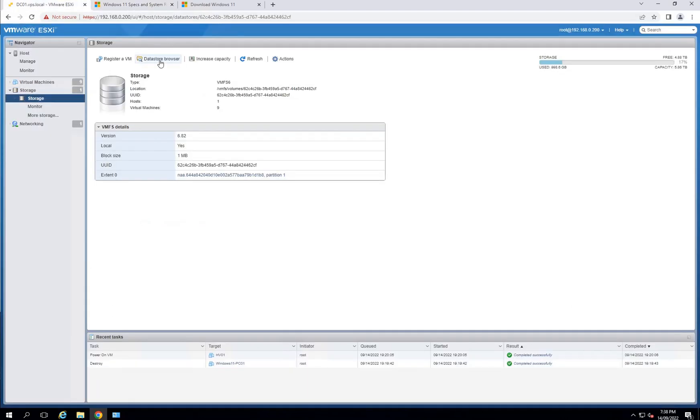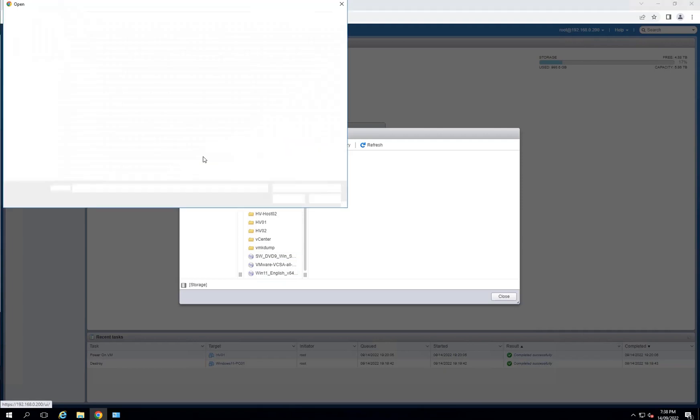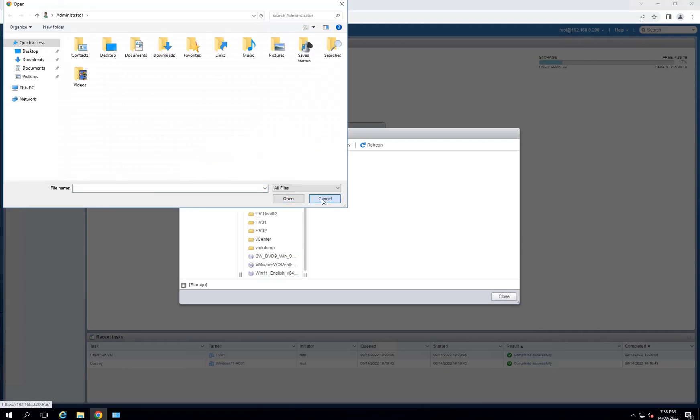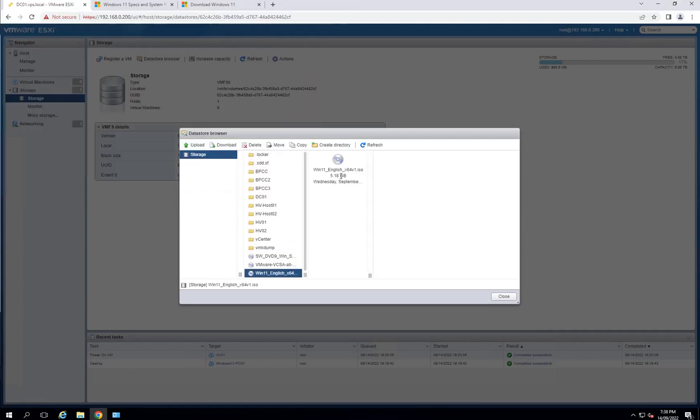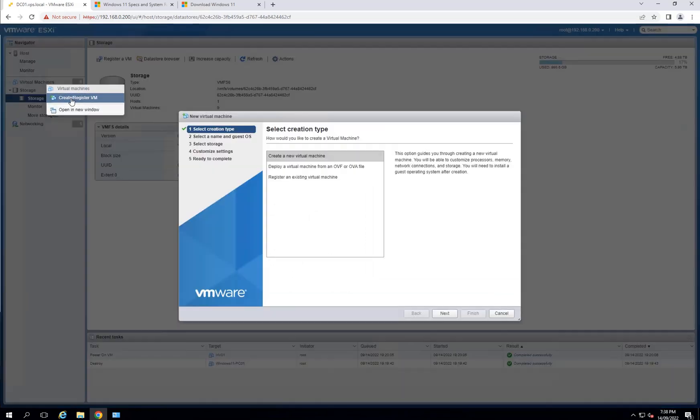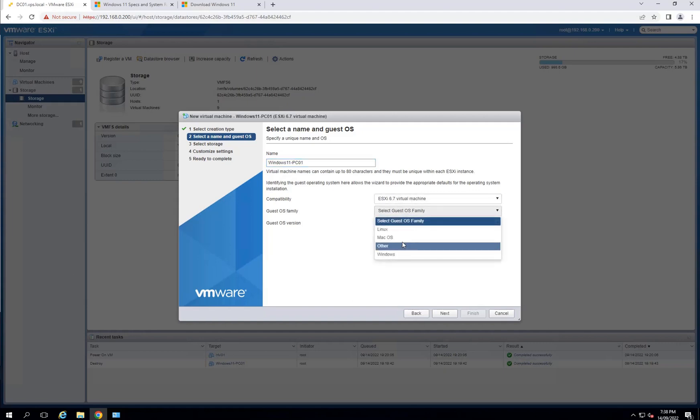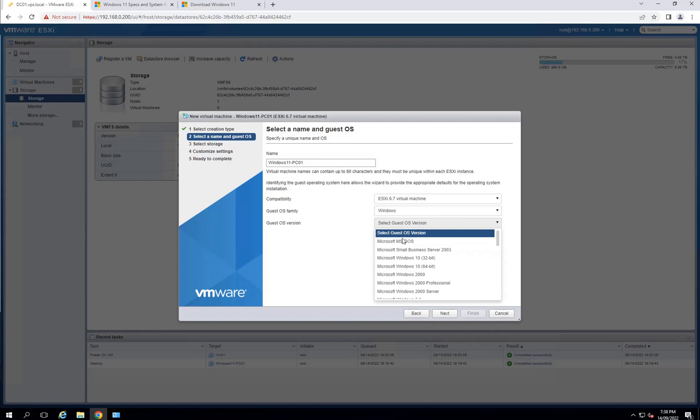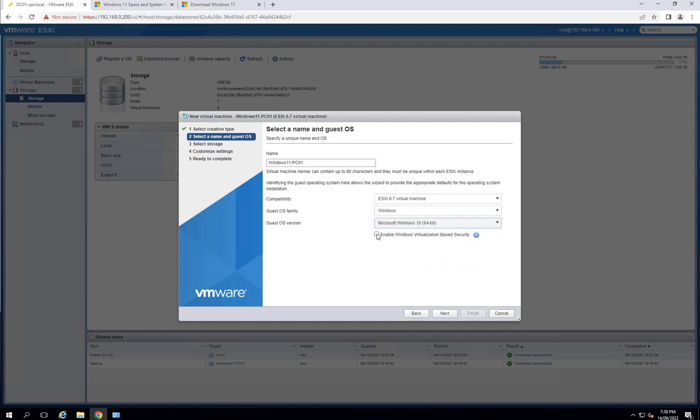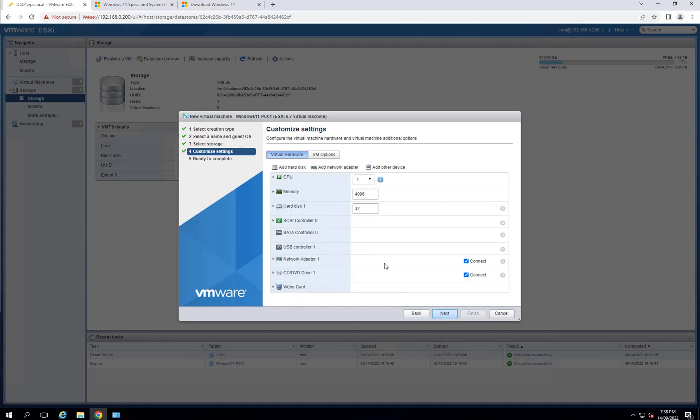When I finished downloading the ISO, I went to browse my data store, clicked on upload, then selected the image and uploaded that image here. Now I'll right-click under my virtual machines and create a new virtual machine. I'll give it a name: Windows 11 PC01. We'll leave that on 6.7. This will be Windows, and since 6.7 doesn't actually have Windows 11 here, Windows 10 64-bit is fine. You need to tick this option and I'll leave that to my store as default.